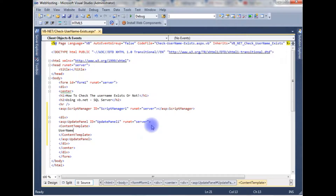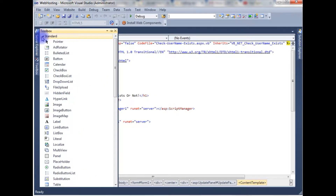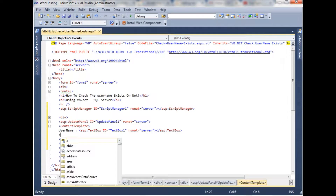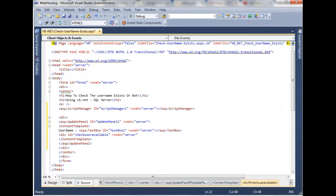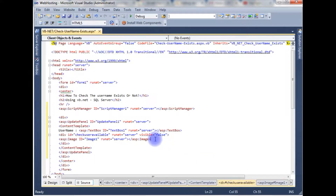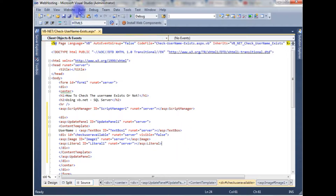I'm adding a ContentTemplate, then a username label, and I'm adding a TextBox control. I'm also adding a div container with the ID 'checkUserAvailable', with runat='server' and visible set to false. Between this div container I am adding an image control and a label control to display the message. That's it for the design part.